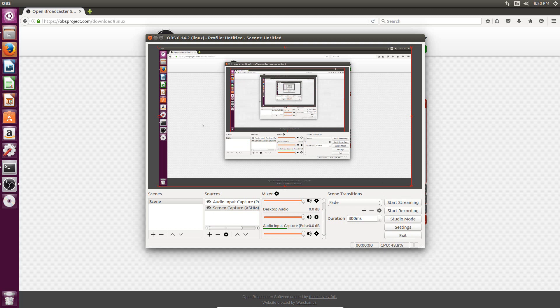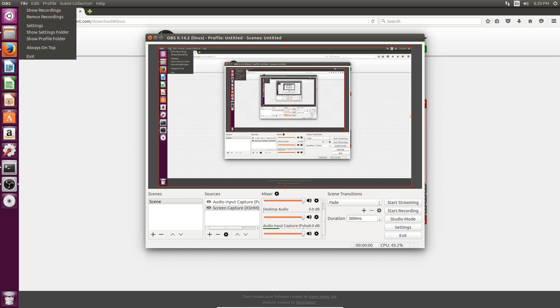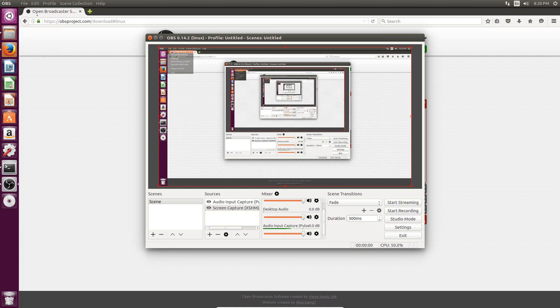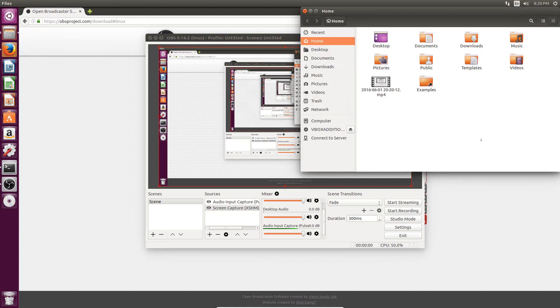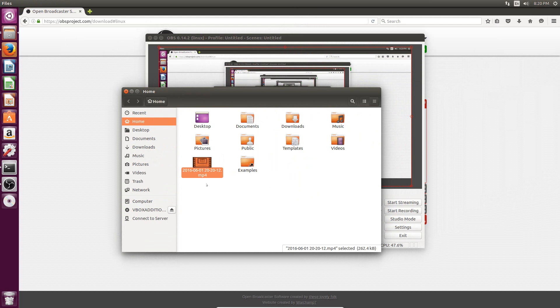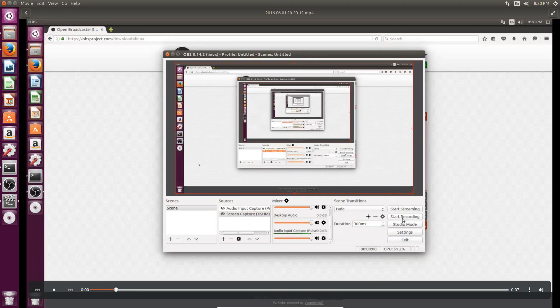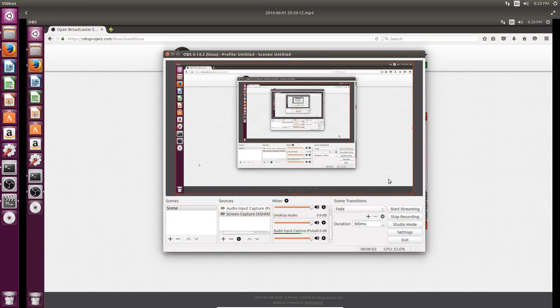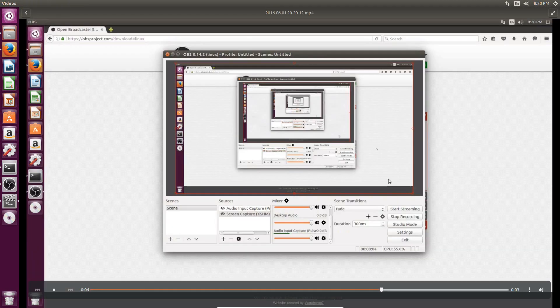So to find that file, you just go to file up here and then show recordings. And that will take you to the folder where that video is stored. And then the first output that I have is right here. Like this is what I just recorded. And you'll notice if I double click on it, then it'll play. And you can see it's exactly what I was just showing you.